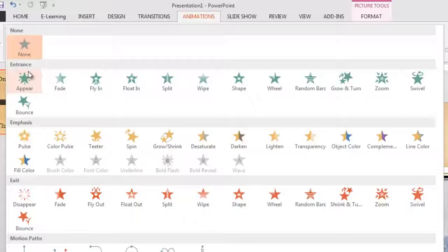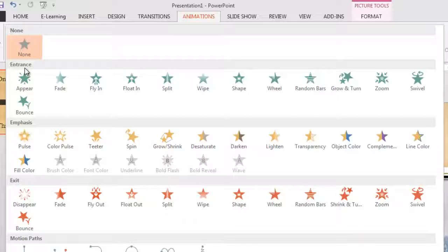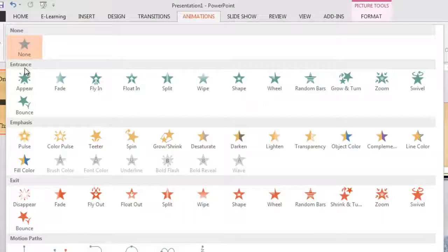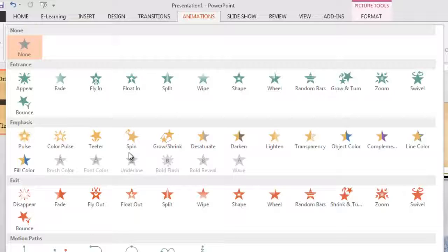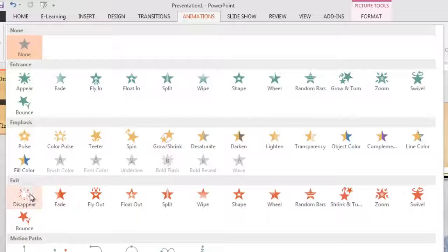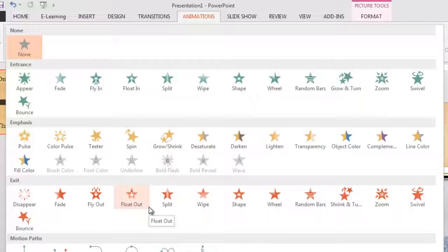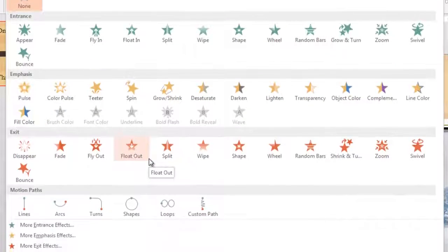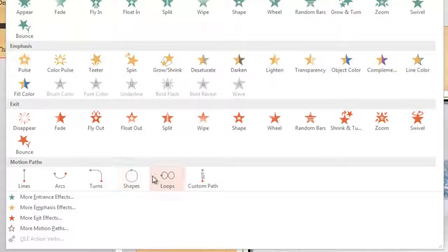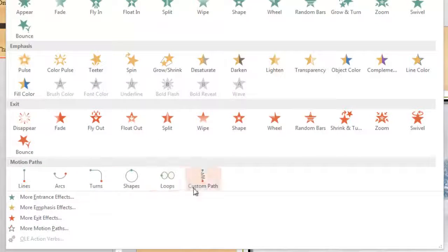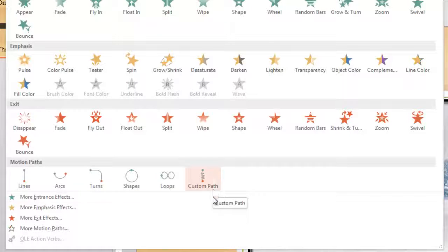These green ones are the entrance animations. So these are how things are going to come onto the stage. Here are some things where we can provide emphasis to things that are on the stage by changing some of their properties. And then here are some different exit animations. So how are those objects being taken off of the stage? And you can also set specific paths so that they can travel in certain ways or set your own custom paths.